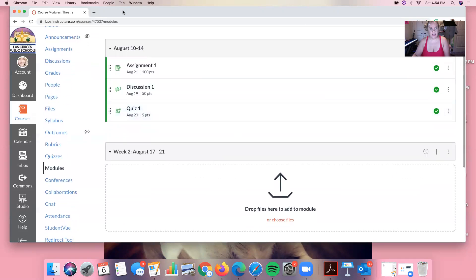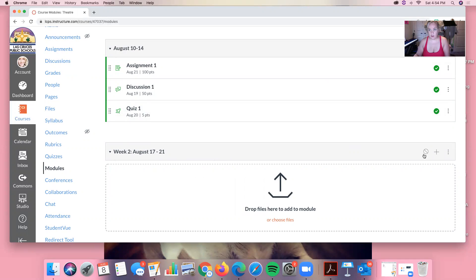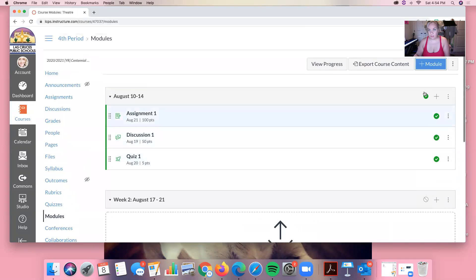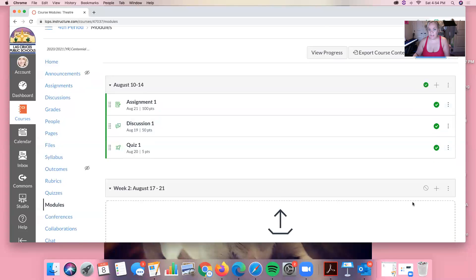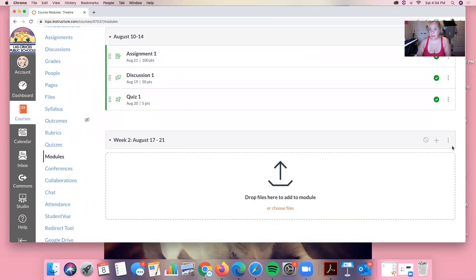So now you can see I have a new module here but there's no content in it and it is currently unpublished. So this is a published module and this is an unpublished module and we want to add things to that.